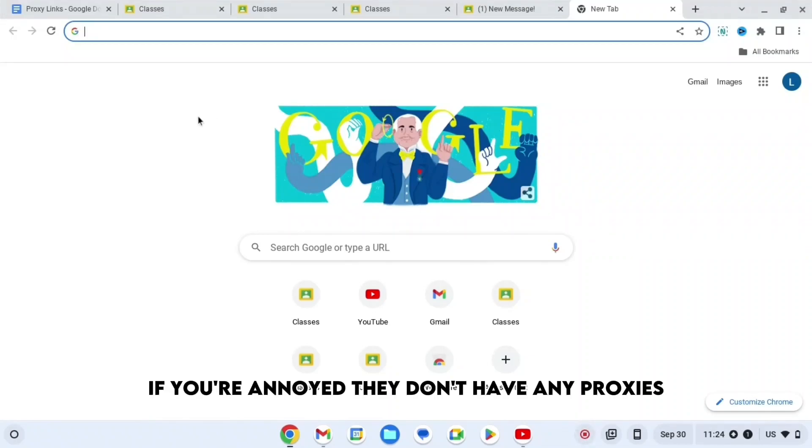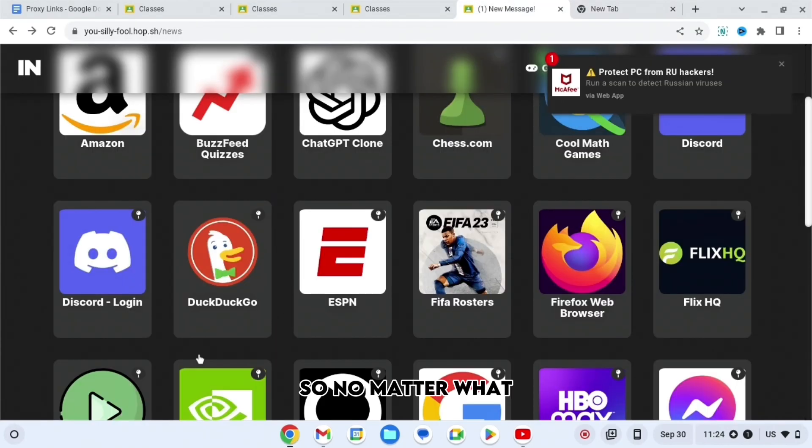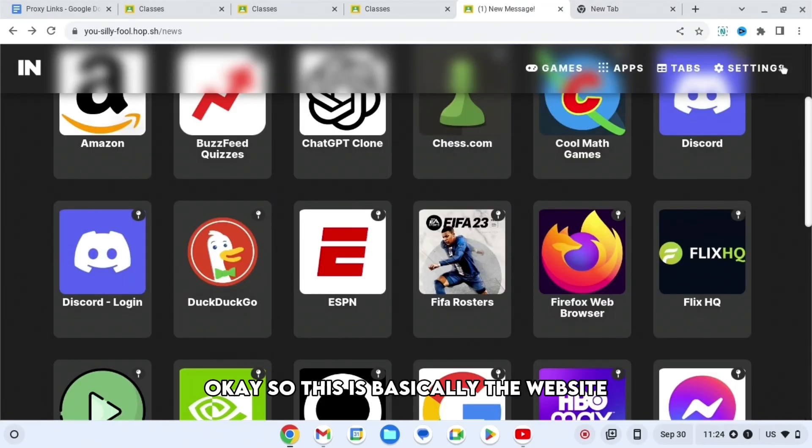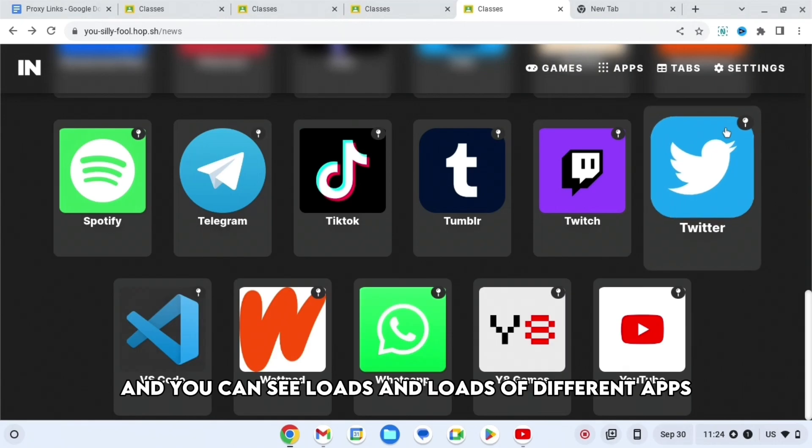If you're annoyed they don't have any proxies, the website I'm gonna show you the 10 best ones, so no matter what you should probably find one that you like. Okay, so this is basically the website.